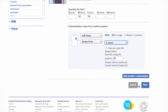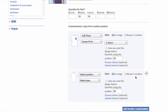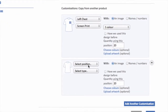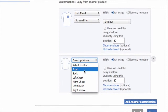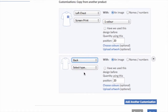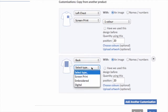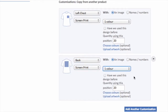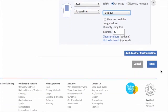I'm now going to add another customisation to this product. I basically want to have a back print as well, so I click on the add customisation button. Another screen appears and I just need to input what I want for this position and click next.